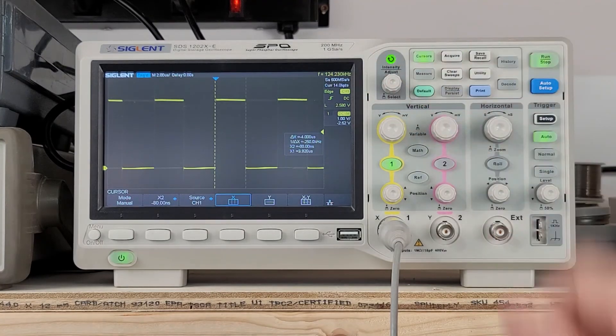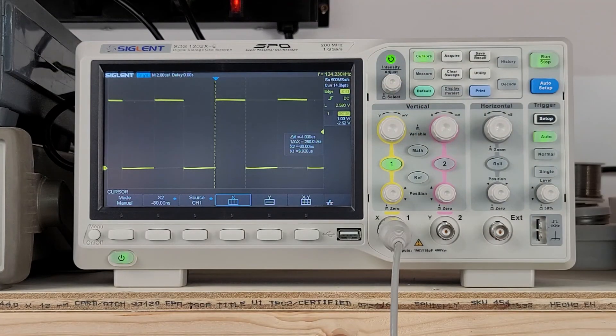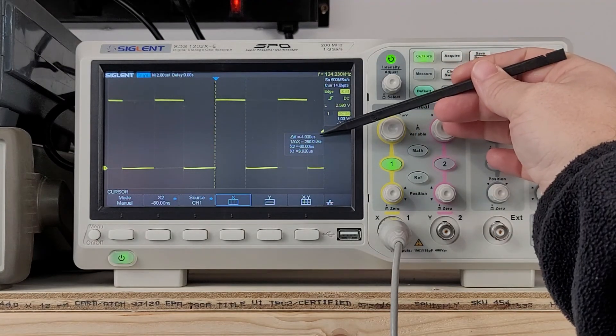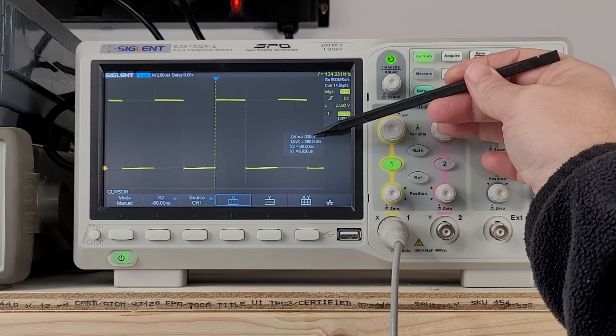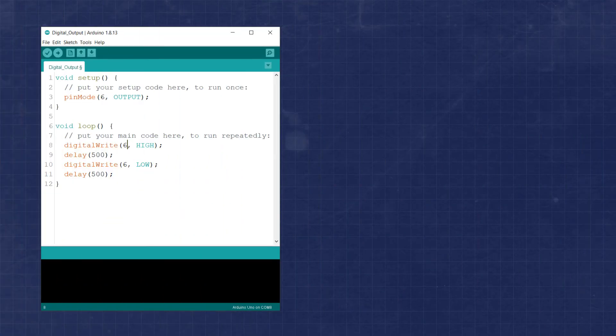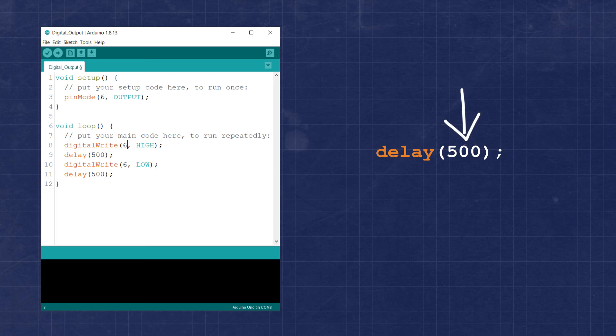So we need to do something to help slow the process down and allow us to flash the LED at a rate we can actually see. This is where the delay function comes in handy. Here we can define a single value which corresponds to time in milliseconds. If we want to add a small delay of say half a second, we can use 500 as the value in the delay function.